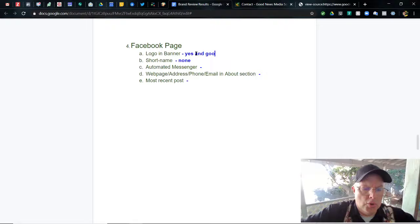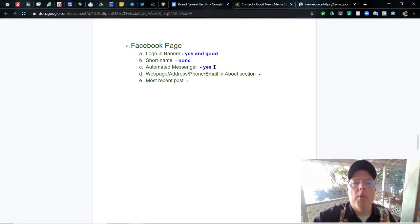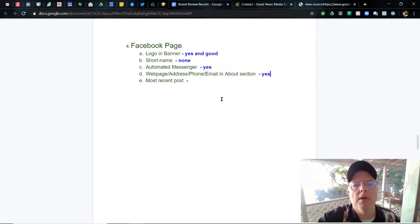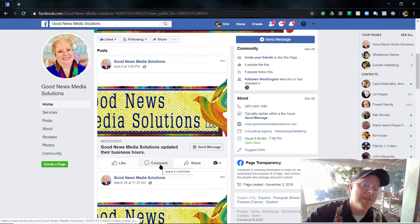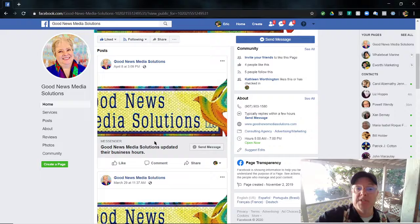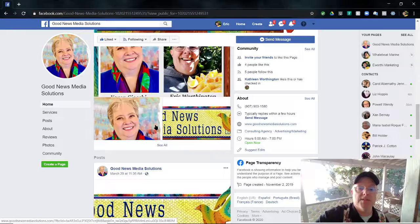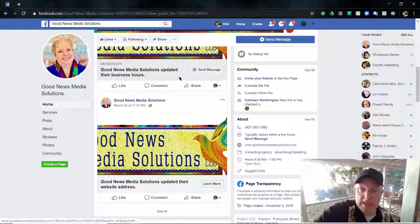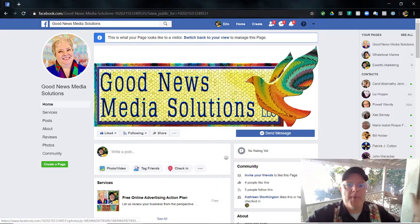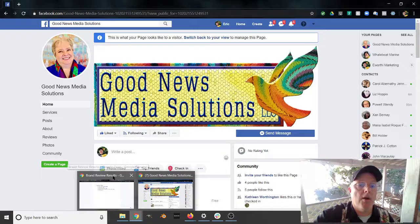So: automated messenger — yes, good. Logo and banner — yes. Automated messenger — yes. About section — we have all the pertinent information for an online business. Most recent posts — let's check. Coming down here, there's a post from April 8th. Today is the 18th, so it's getting a little old. All it says is 'Good News Media Solutions updated their business hours.' Not a very friendly post. Getting all the way back to March 18th: 'Hello world, we're open for business.' We do not have an active Facebook page — this is disgraceful for a social media company. My bad, Karen's bad. Our posting sucks.